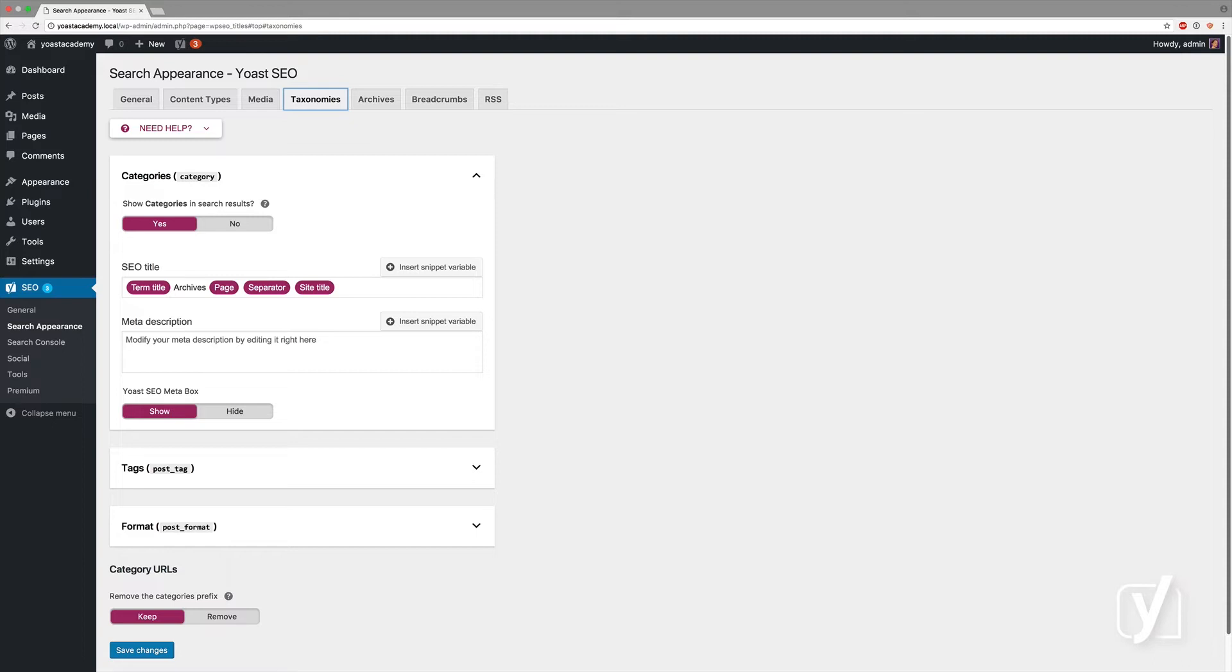The two most important taxonomies are called categories, which you can use to group content, and tags, which you can use to indicate that content discusses a certain topic.